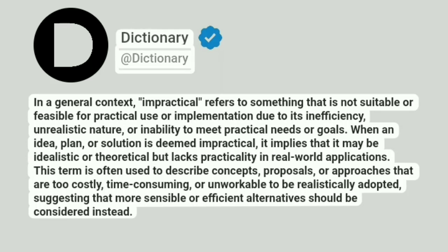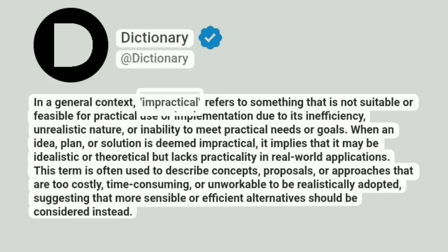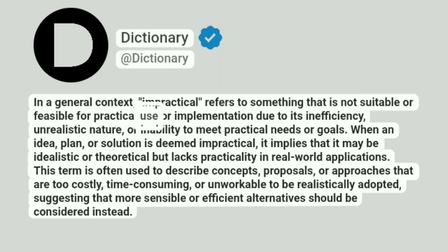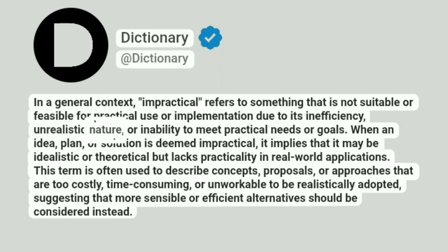Dictionary. Addictionary. In the general context, impractical refers to something that is not suitable or feasible for practical use or implementation due to its inefficiency, unrealistic nature, or inability to meet practical needs or goals.